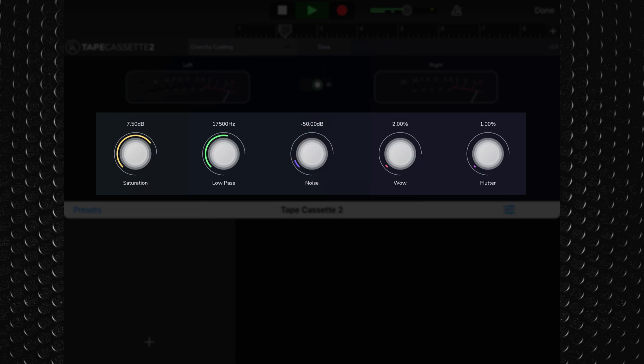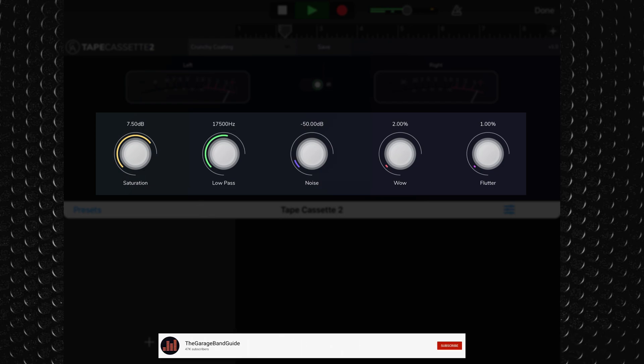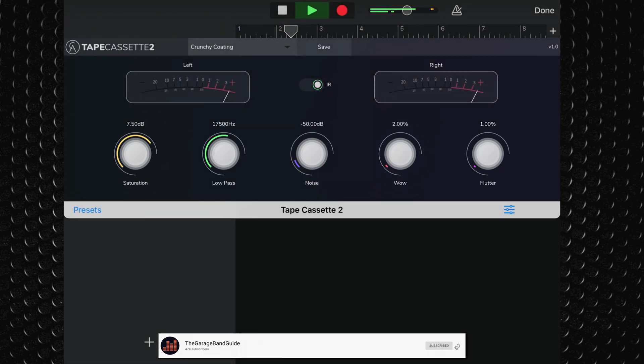The saturation, wow and flutter engines have all been upgraded from version 1 of Tapecassette and you can definitely hear the improvement in sound quality.